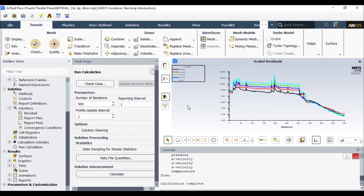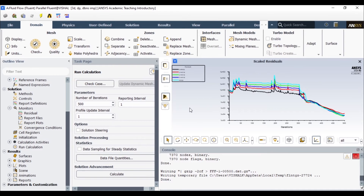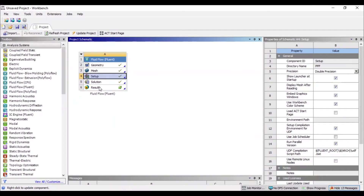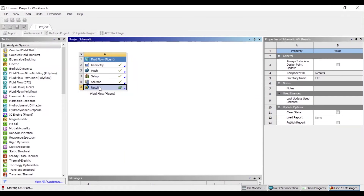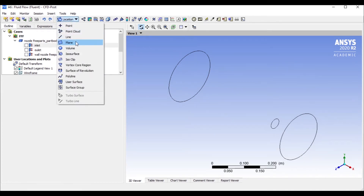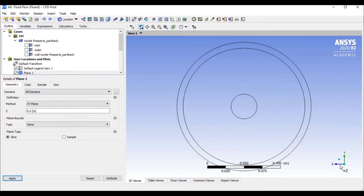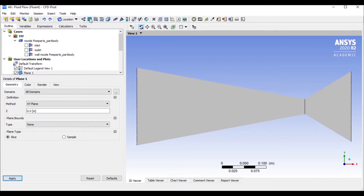The calculation is complete. I'll click OK and go to post-processing, closing the solver window. In Results, I can see the nozzle body. I'll disable it and create a mid-plane in XY: go to Location, create a plane, name it Plane1, set it on the XY plane. The plane has been created. I'll go to the normal view and apply, then create a contour.